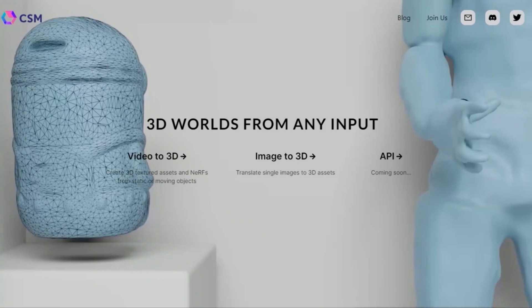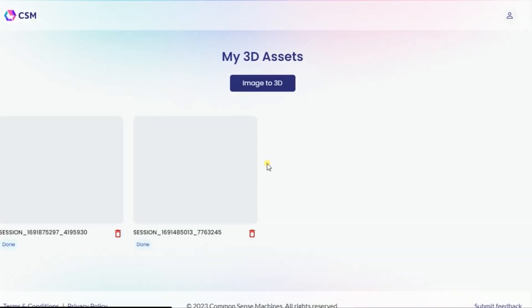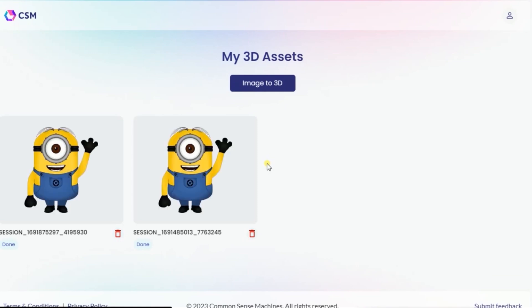In order to use the image to 3D tool, click on image to 3D. Once the CSM site opens, the first thing you see is your 3D assets page, which also has an option where you can click image to 3D. So I'll click on image to 3D.